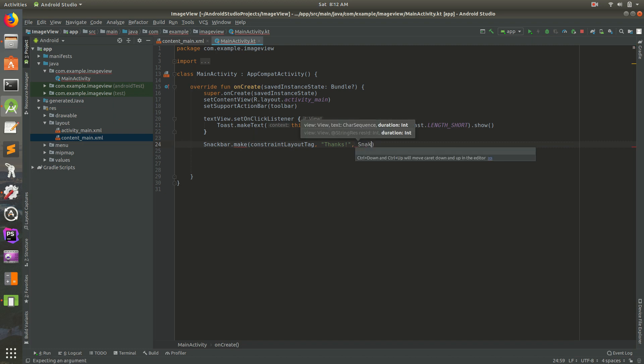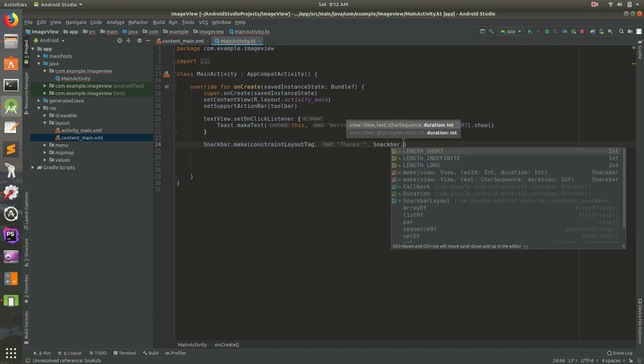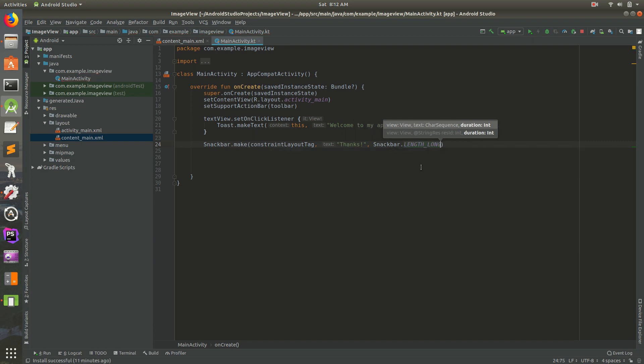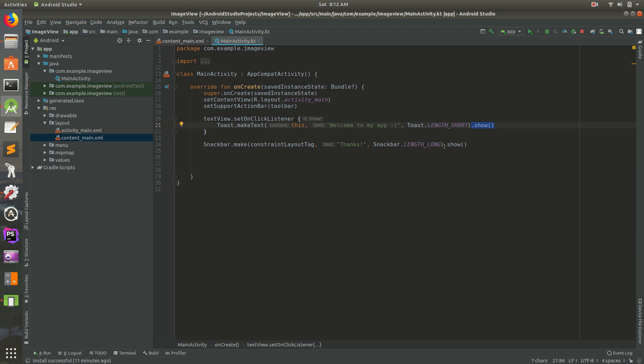Let's do snack bar dot length, and let's do length long. We'll just make it length long. Now there's one more thing we need to do. At the very end of this, we need to do dot show. That's just like we have show up there for the toast, we need a show for the snack bar also.